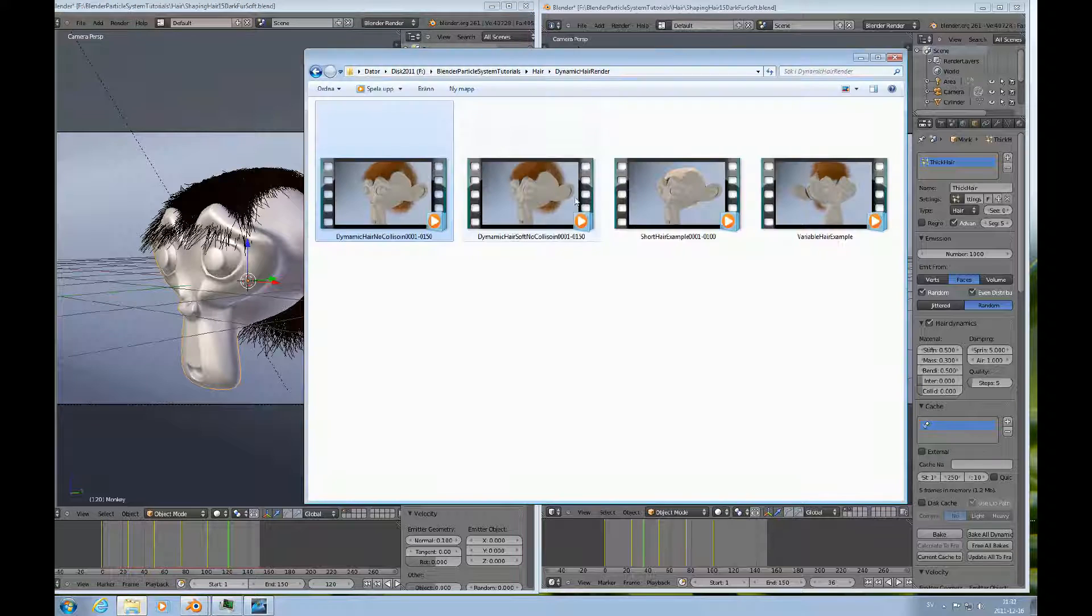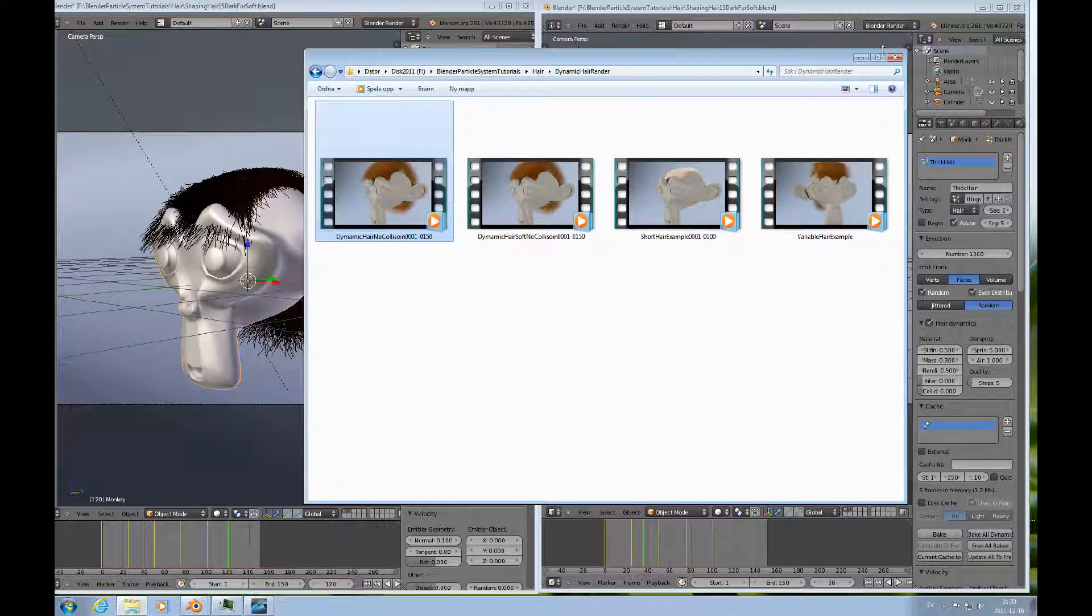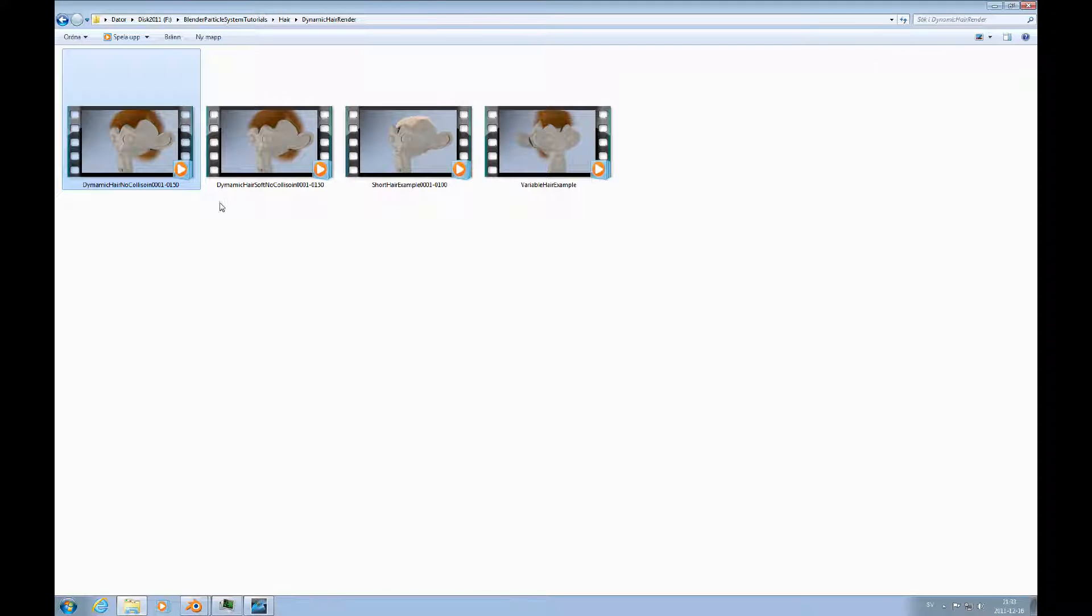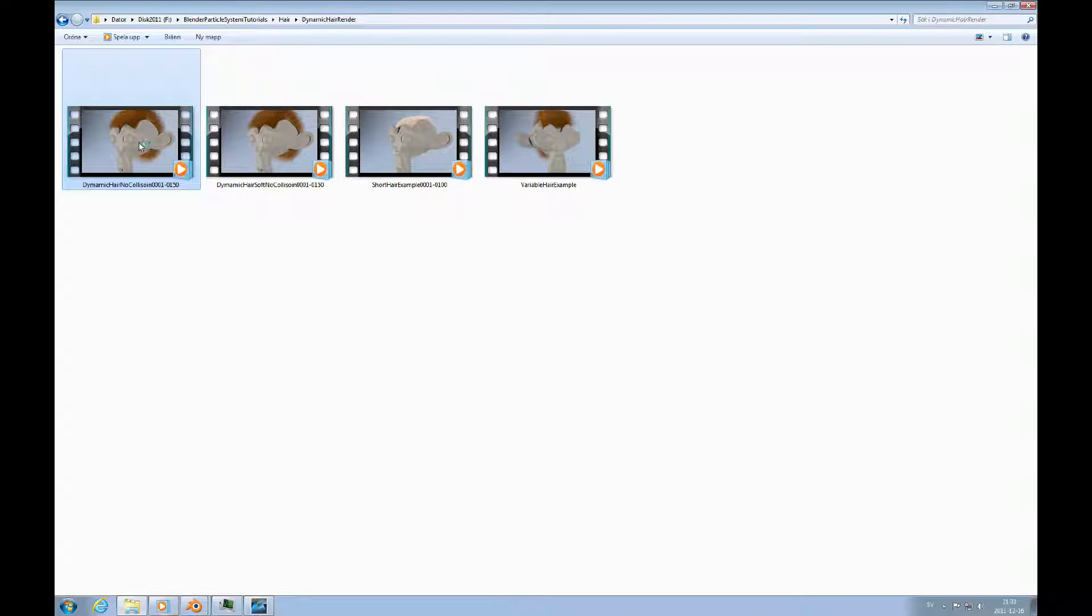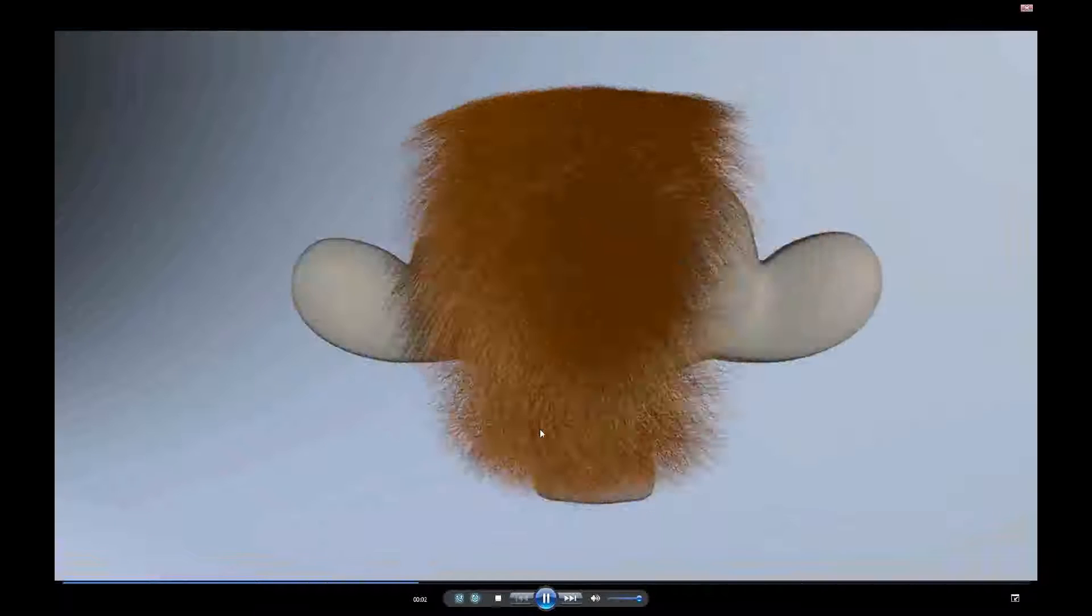So let's look at what that looks rendered. And we can do this, and let's just do the stiffer one first. Just maximize that.